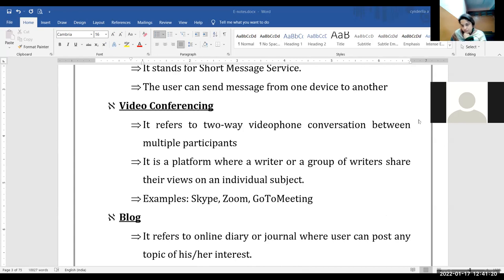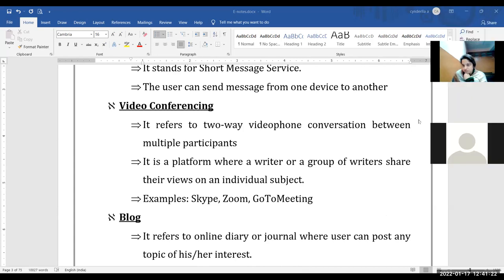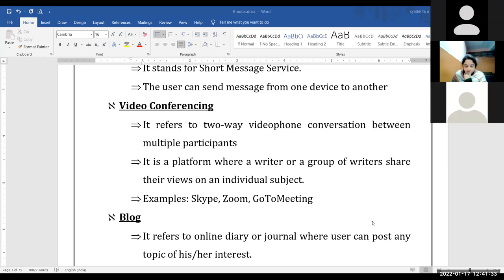Blogs — how many of you are using blogs? I'm not using. Yes, Pranay, what do you mean by blog? Why do we use it? It is used to share our opinions or views.